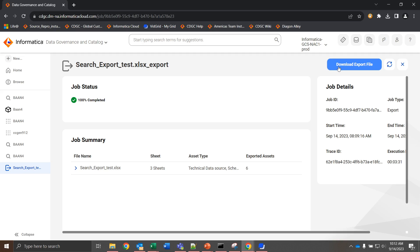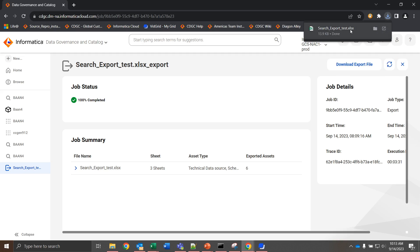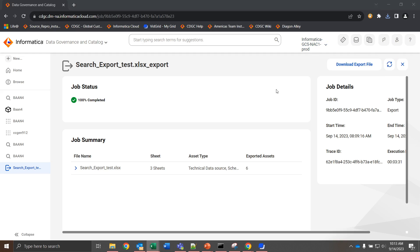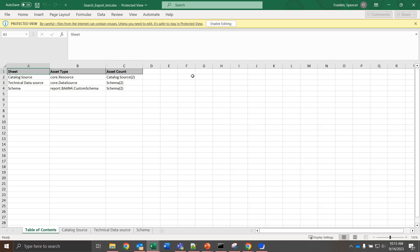Now that the job is completed, we can download the export file and view it from here. So this export was fairly simple. We have the catalog source, technical data source, and schemas represented.